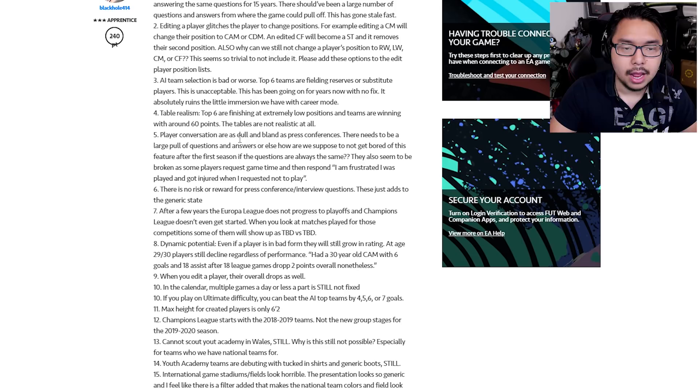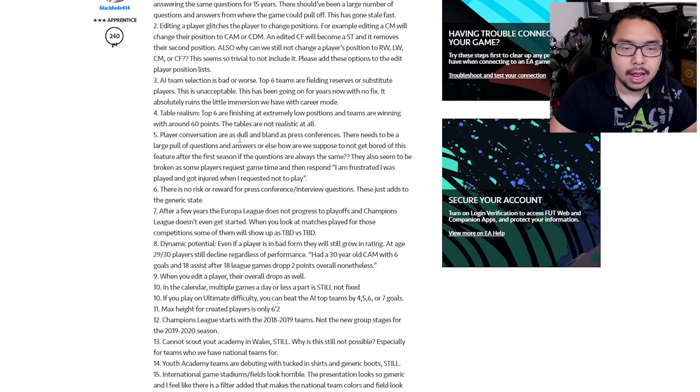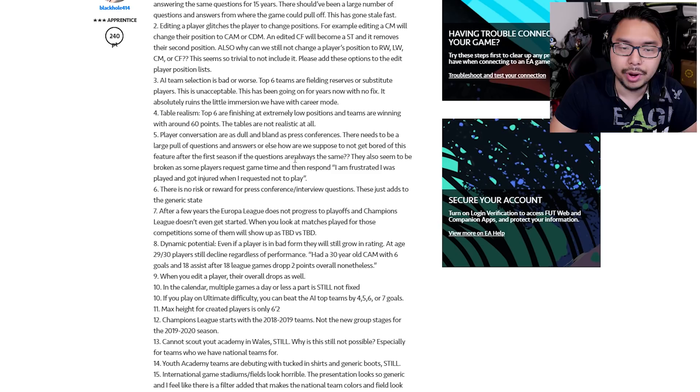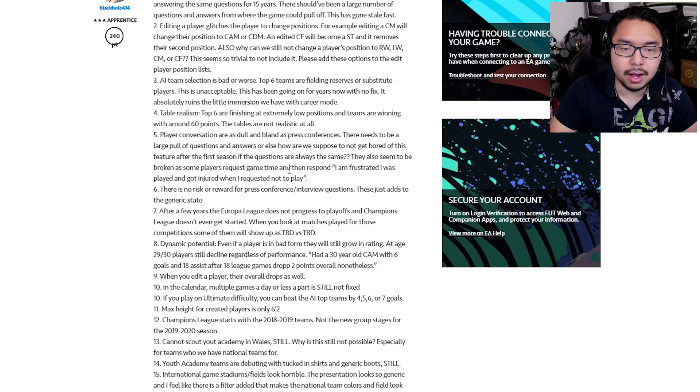Number five, player conversations are as dull and bland as press conferences. There needs to be a large pool of questions and answers, or else how are we supposed to not get bored of this feature after the first season if the questions are always the same? They also seem to be broken as some players request game time and then respond, 'I am frustrated I was played and got injured when I requested not to play.'